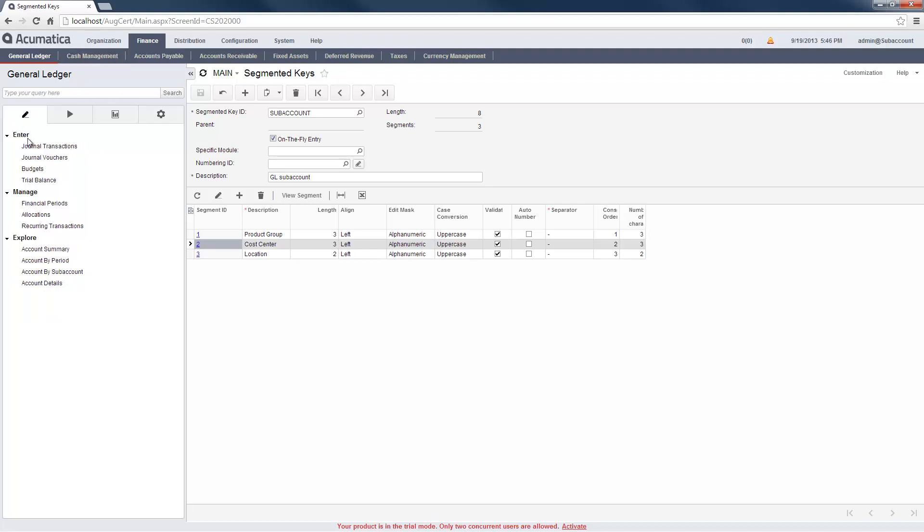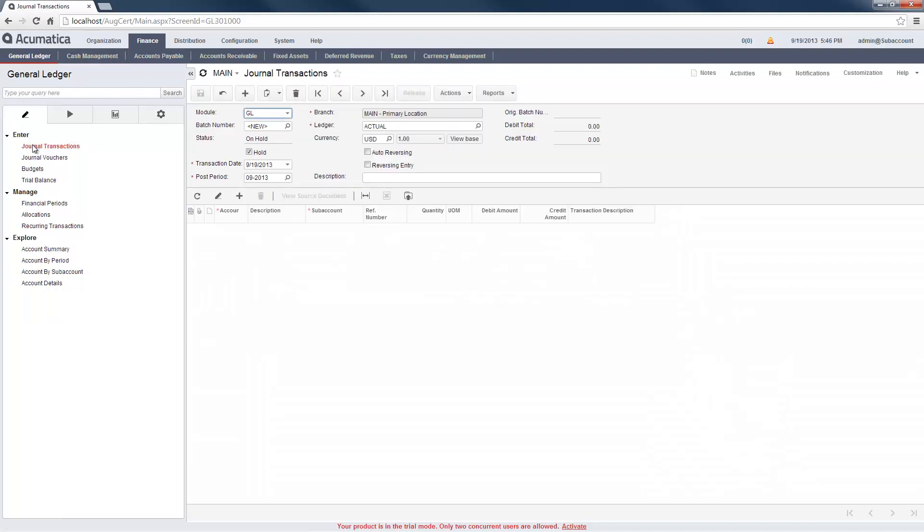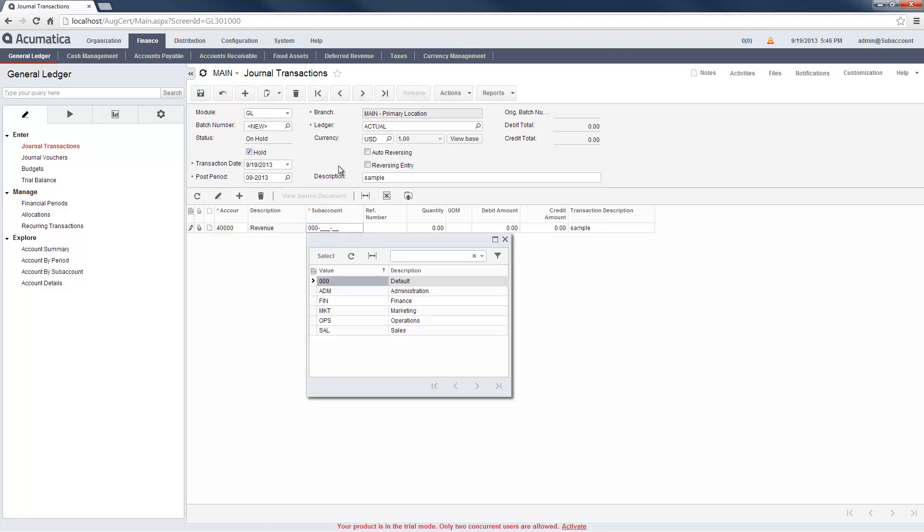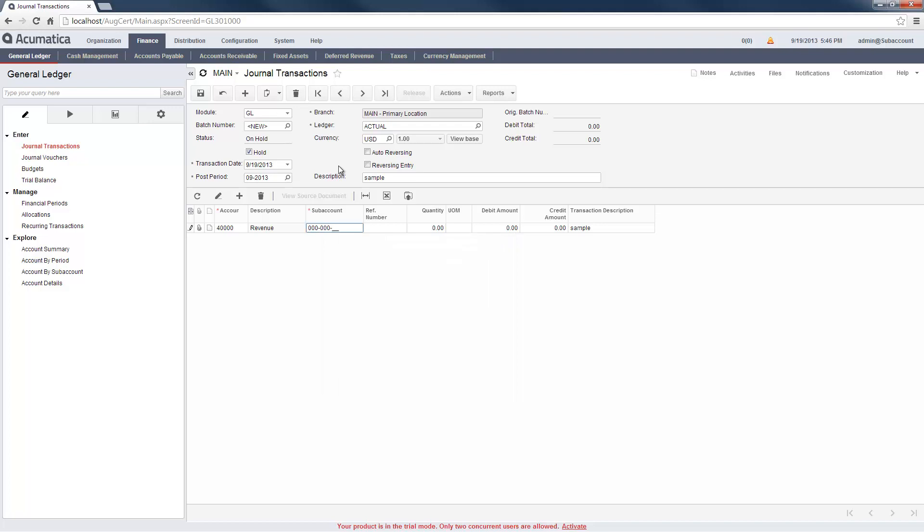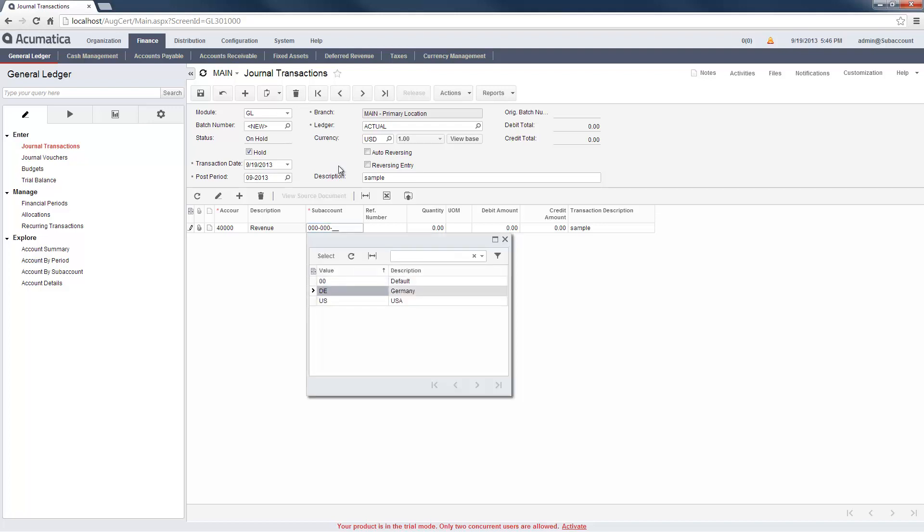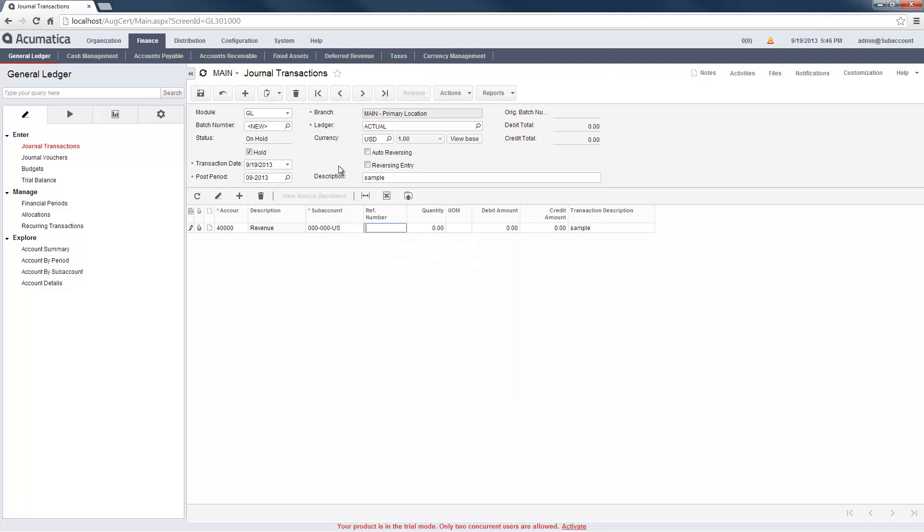To illustrate how subaccounts are used, I create a journal transaction. In the Transaction Details section, I can click F3 to retrieve a list of valid subaccount values, making it easy to complete my transaction without having to use my mouse. I'll complete and release my journal entry so it is available for reporting.